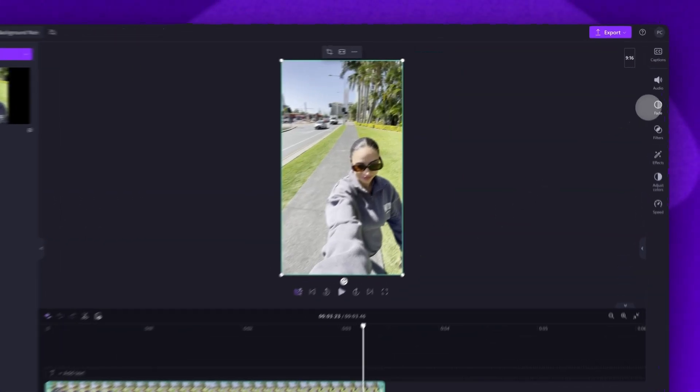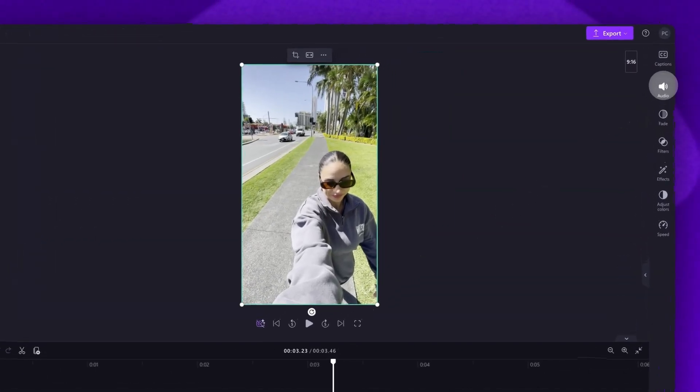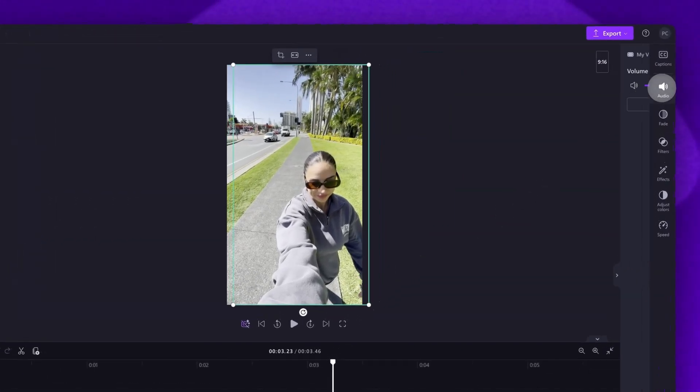Then, navigate over to the property panel and click into the audio tab. Now, click on the detach audio button.